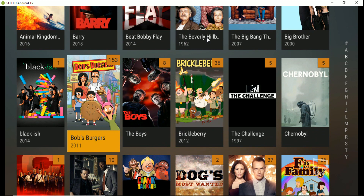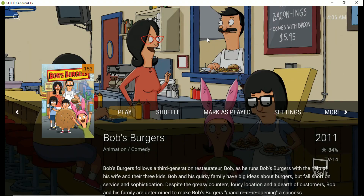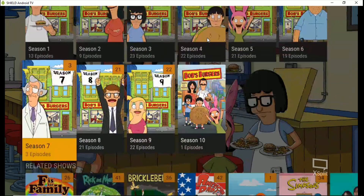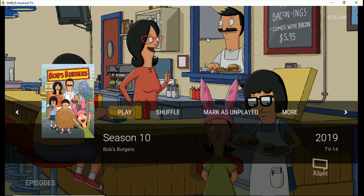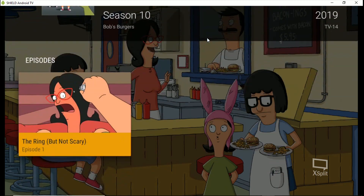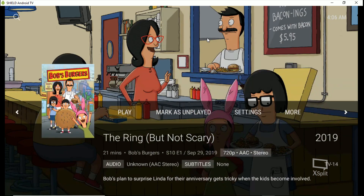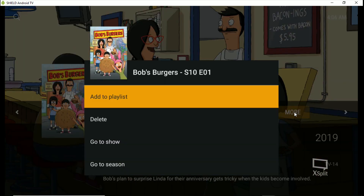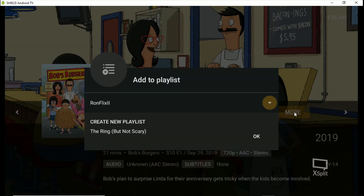So you can go through and grab whatever you want to watch. Say Bob's Burgers — a new season just started. Click on it, it's got episode one, click on it, and then go over here to 'More.' Once you get the episode you want, go to More, then 'Add to Playlist,' create a new playlist, tab down to OK, and hit OK.